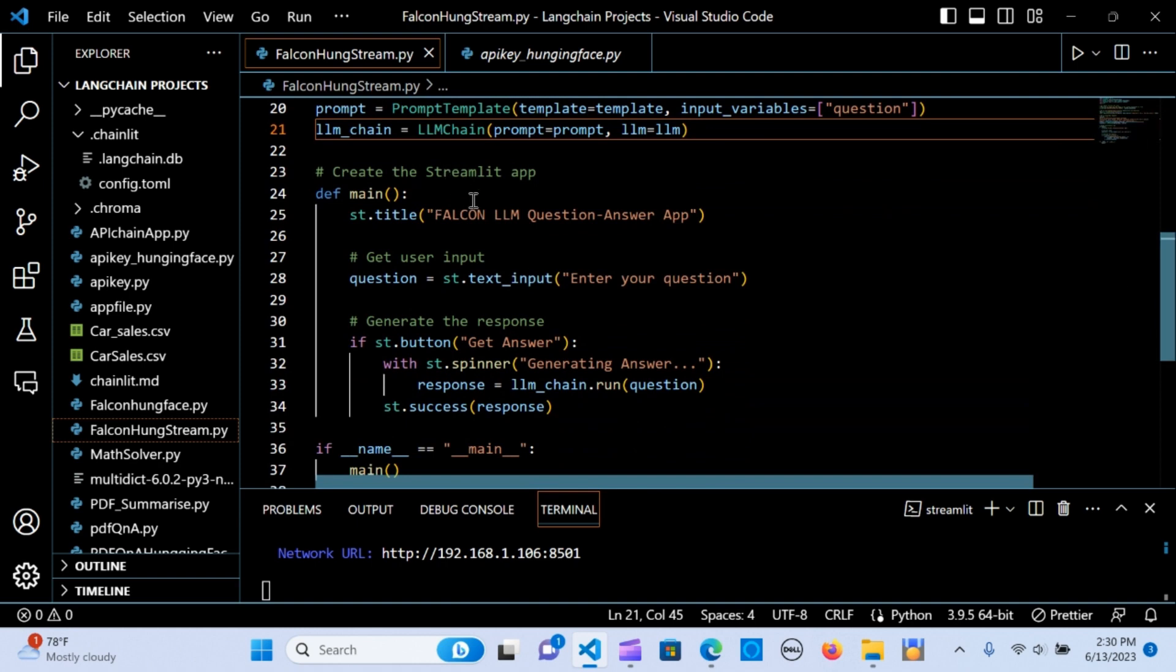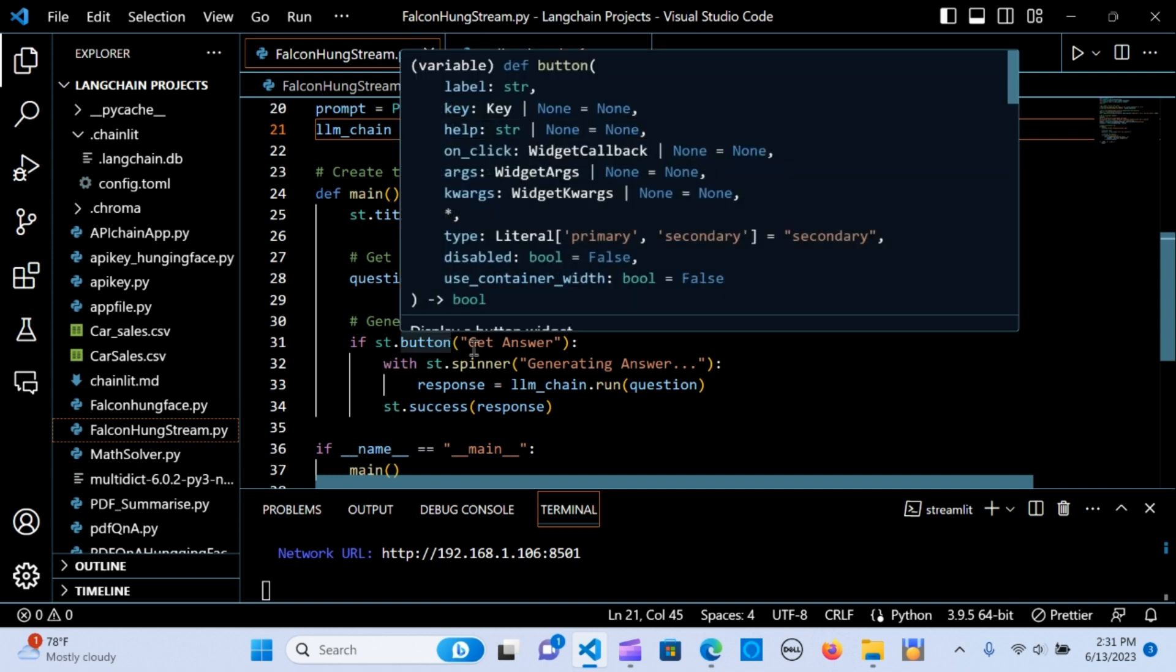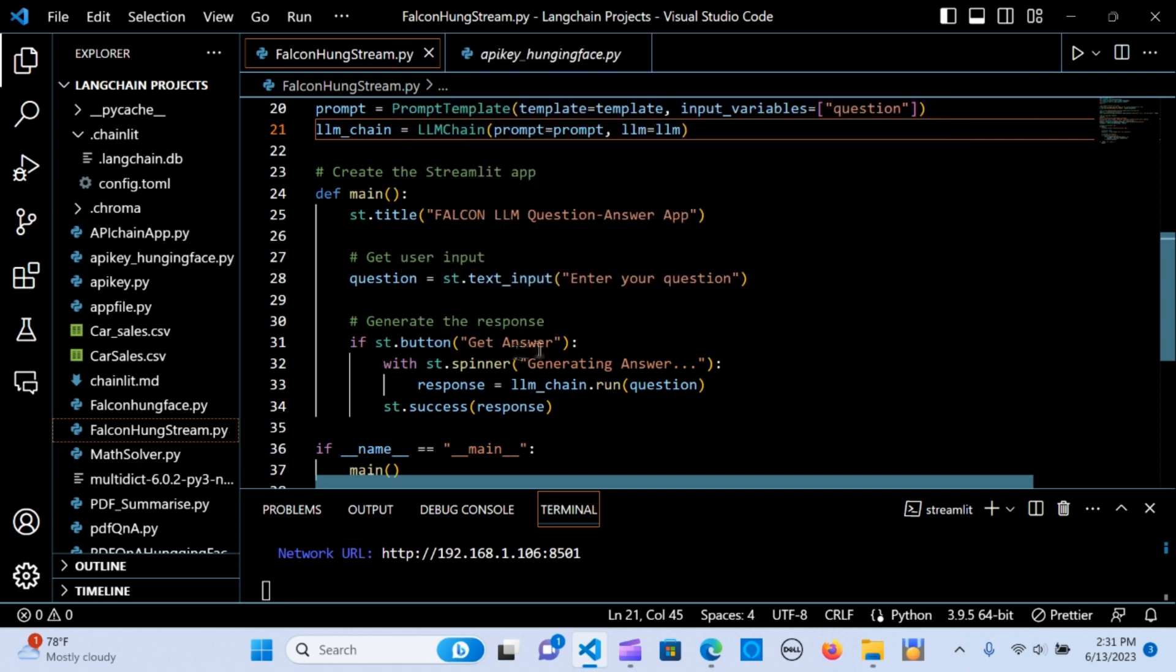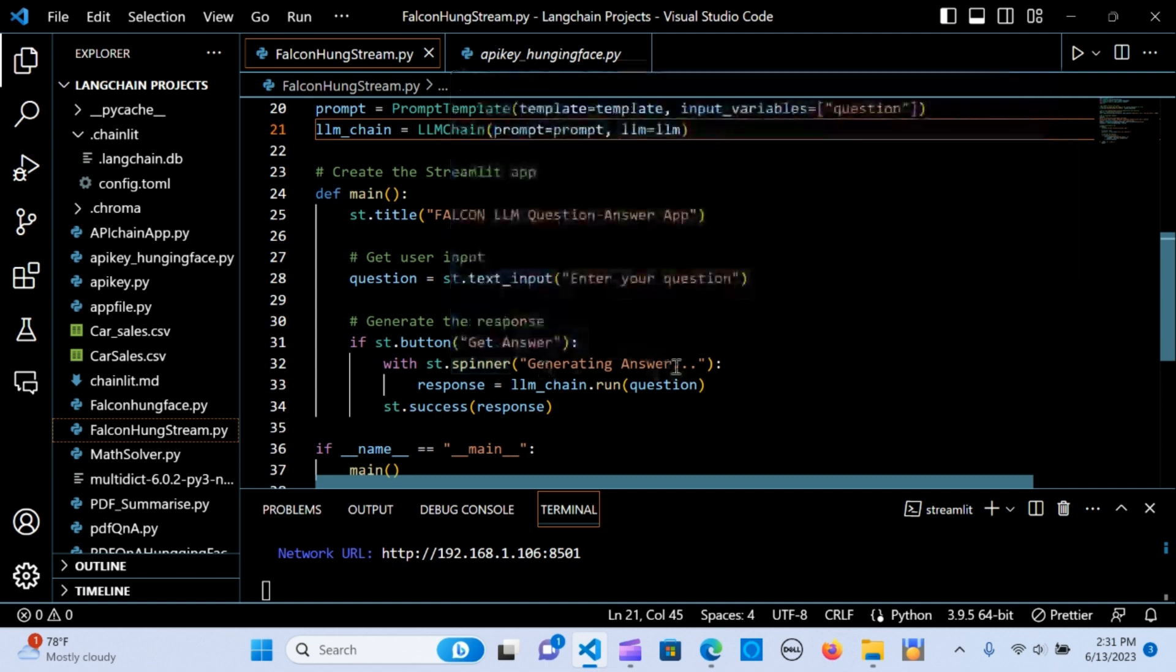The next one is to create the Streamlit app. I'm going to call it st.title, name it Falcon LLM Question Answer App. I'm going to get the user input—create a text box that says enter your question. It's going to generate the response and give you a button.